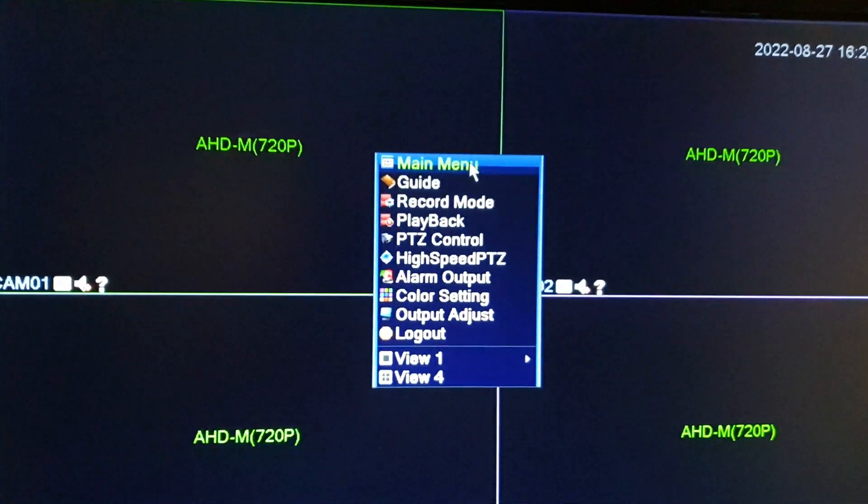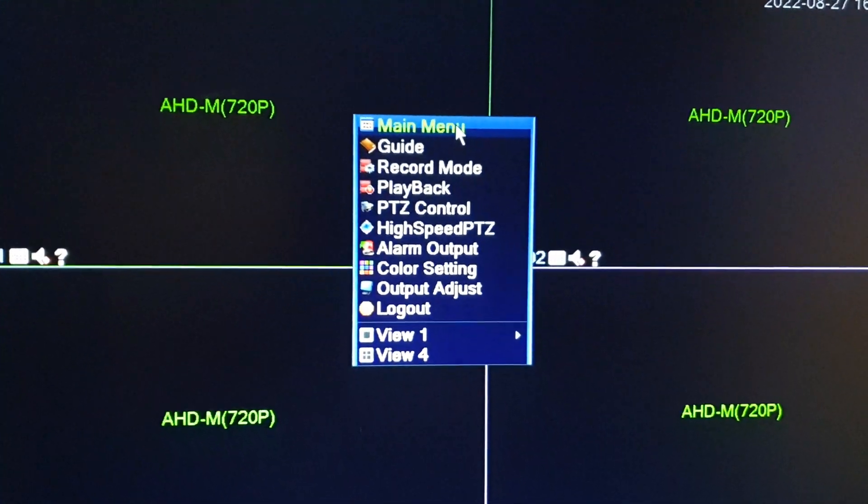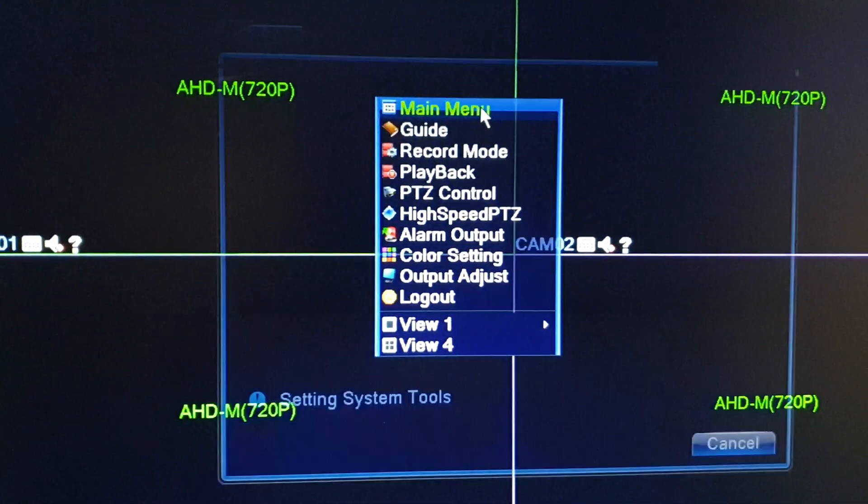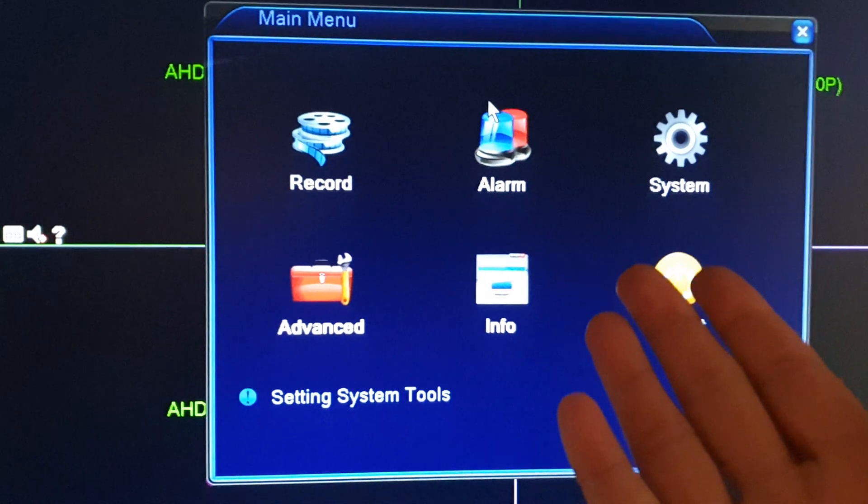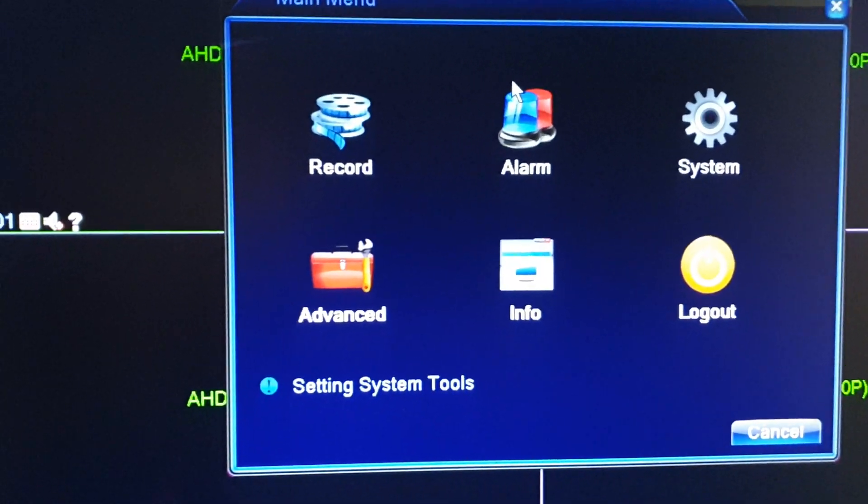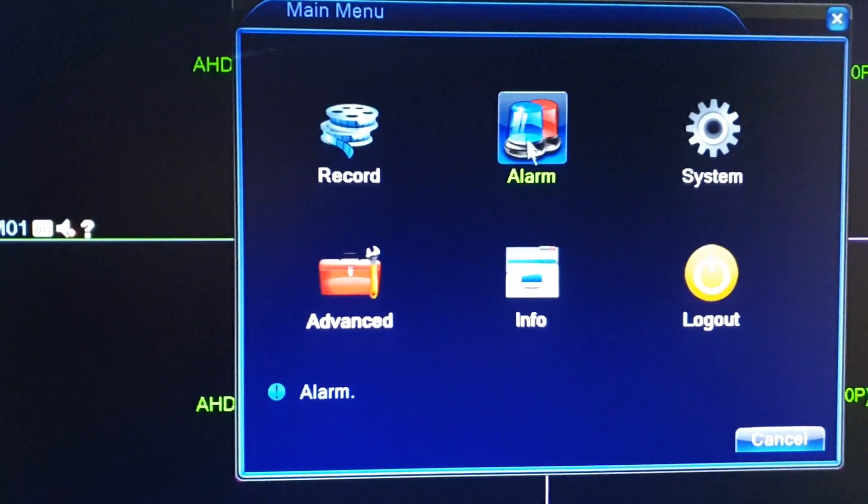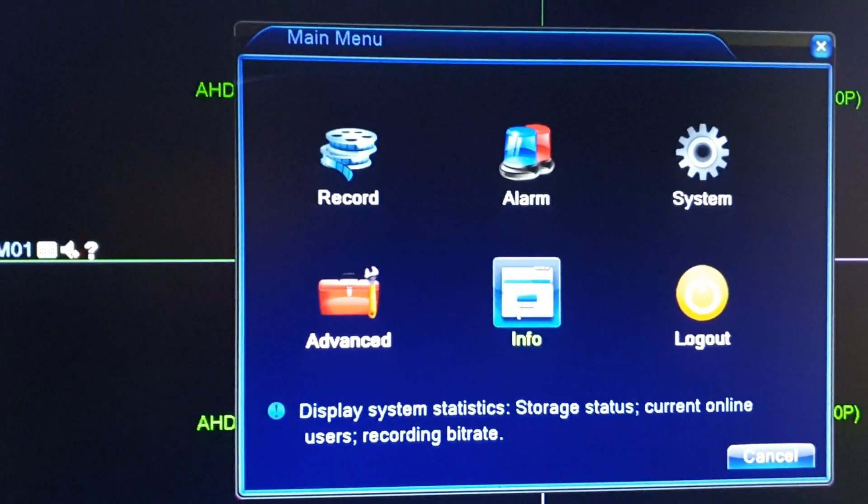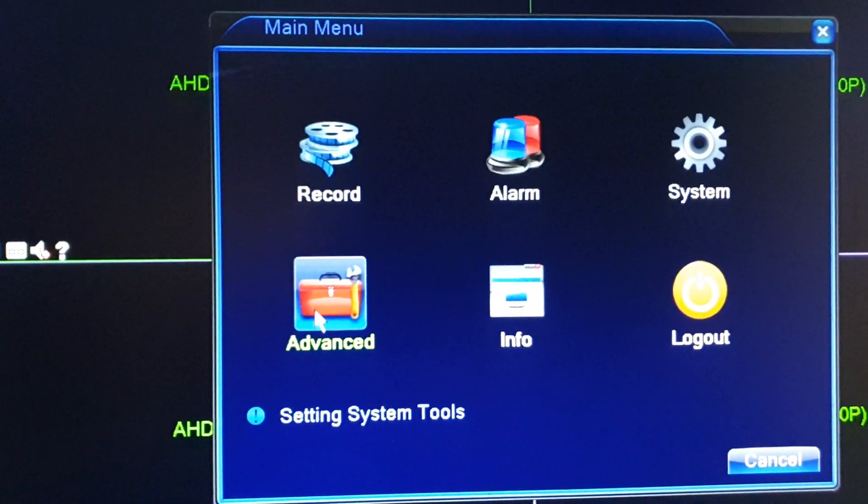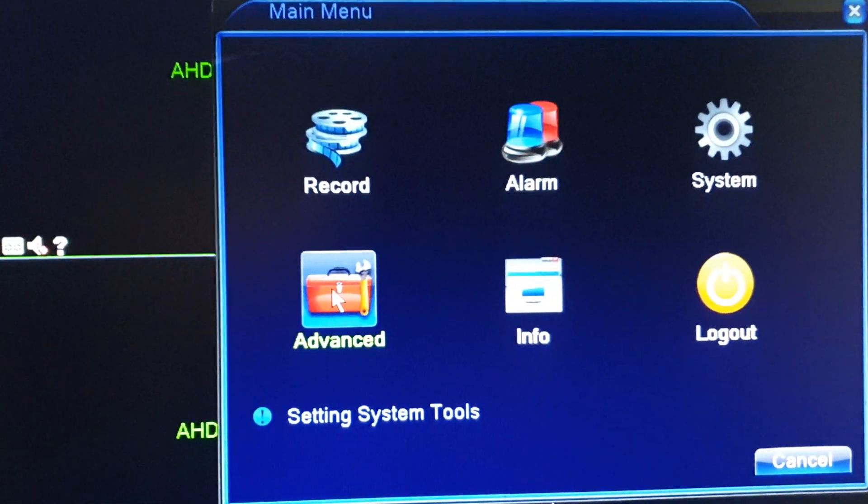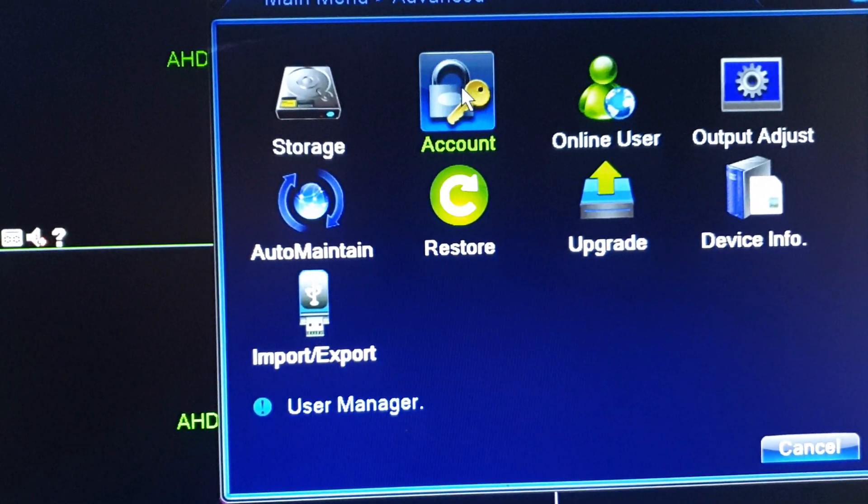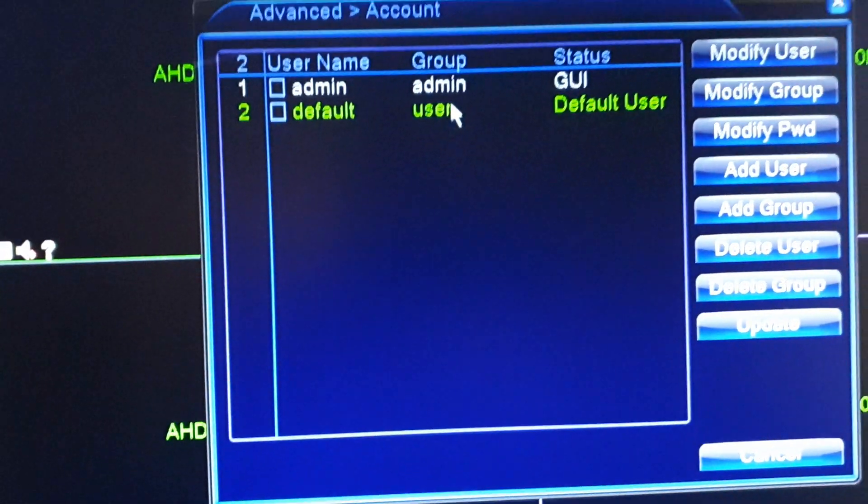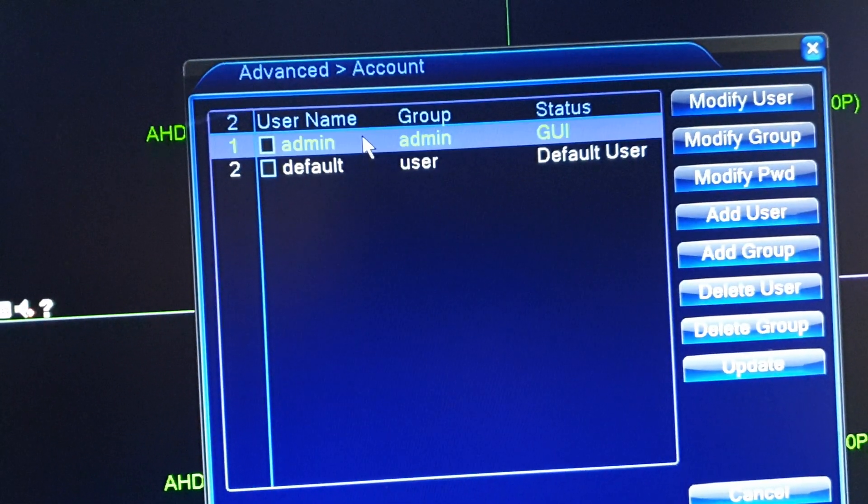Now you might need to enter a password if it asks you to enter a password. And from here click on Advanced, then click on Account, and then click on Admin.